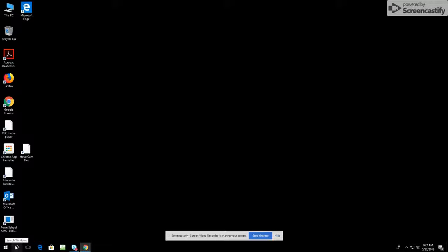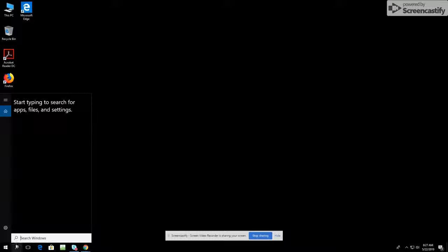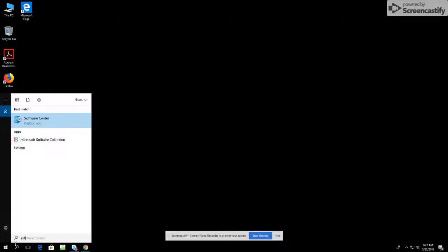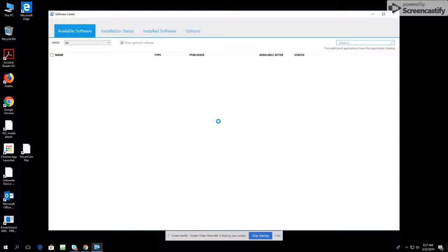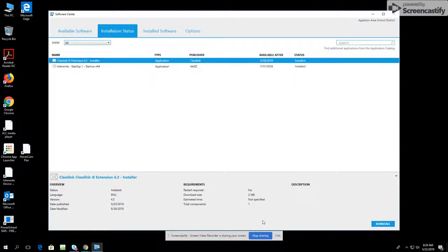To download MyViewBoard on your Windows computer, click on the search icon and search for the Software Center. Then click on MyViewBoard and click Install Selected.